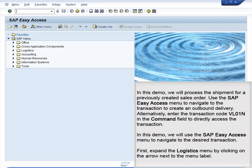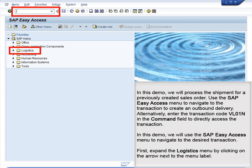Demo 5.7: Process Shipment for Sales Order. In this demo, we will process the shipment for a previously created sales order. Use the SAP Easy Access menu to navigate to the transaction to create an outbound delivery. Alternatively, enter the transaction code VL01N in the command field to directly access the transaction. In this demo, we will use the SAP Easy Access menu. First, expand the Logistics menu by clicking on the arrow next to the menu label.